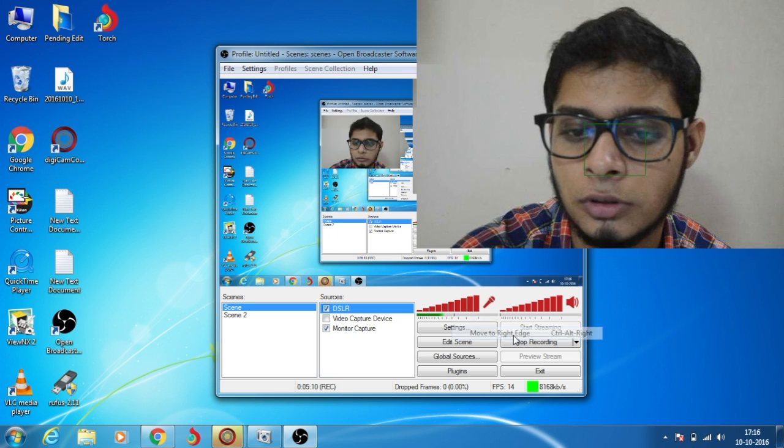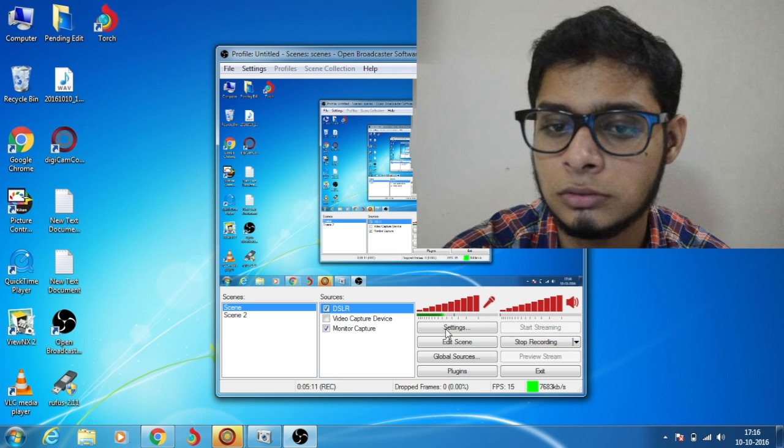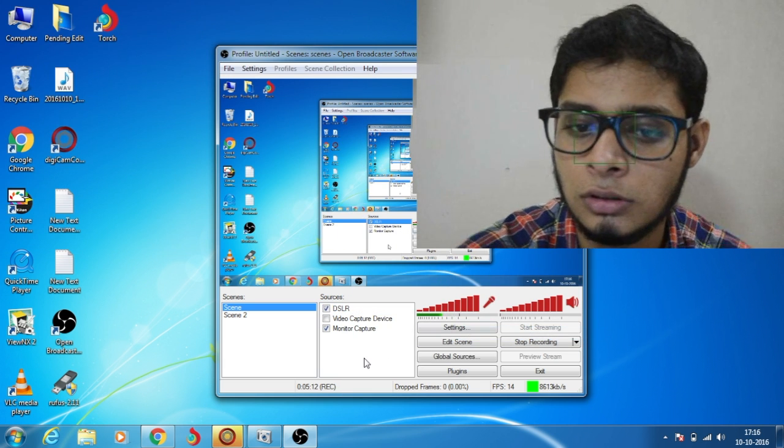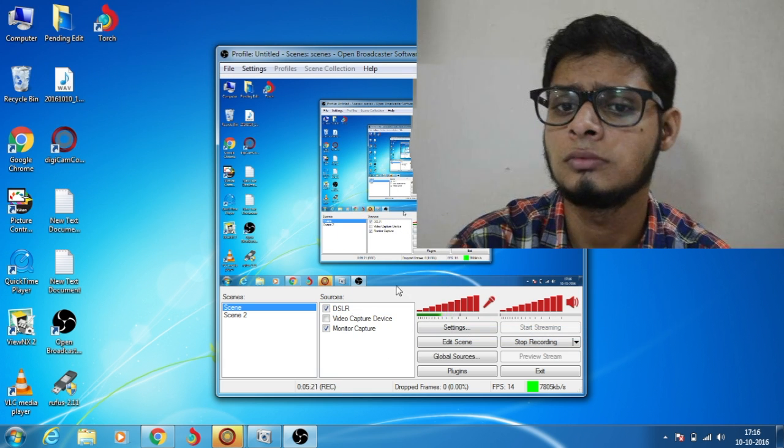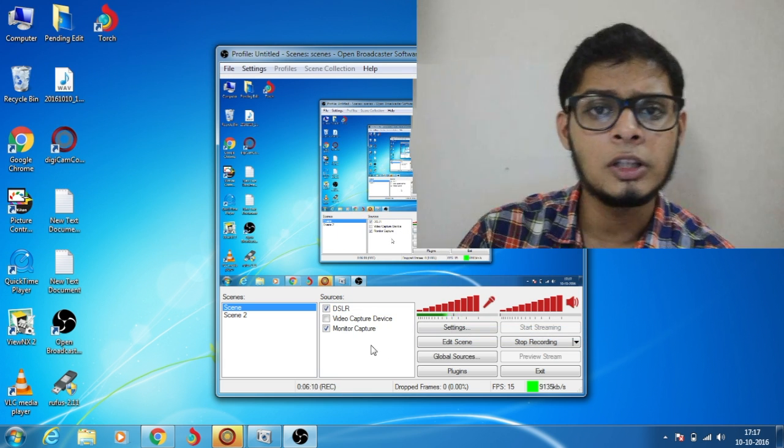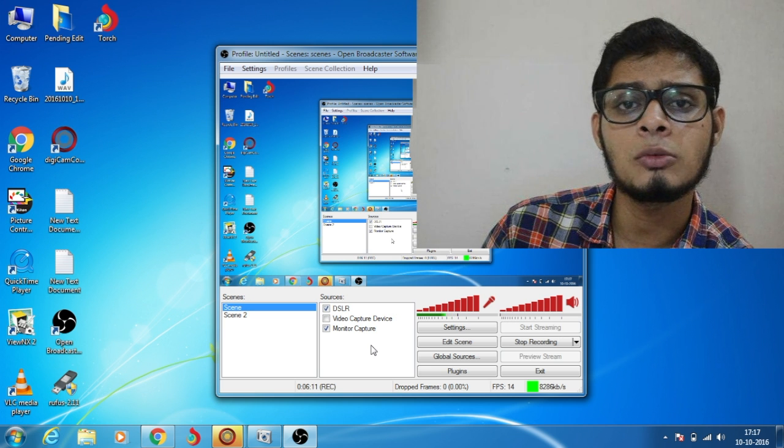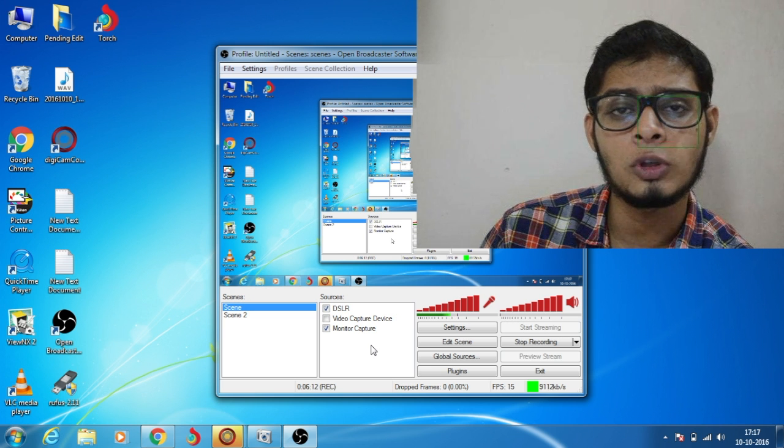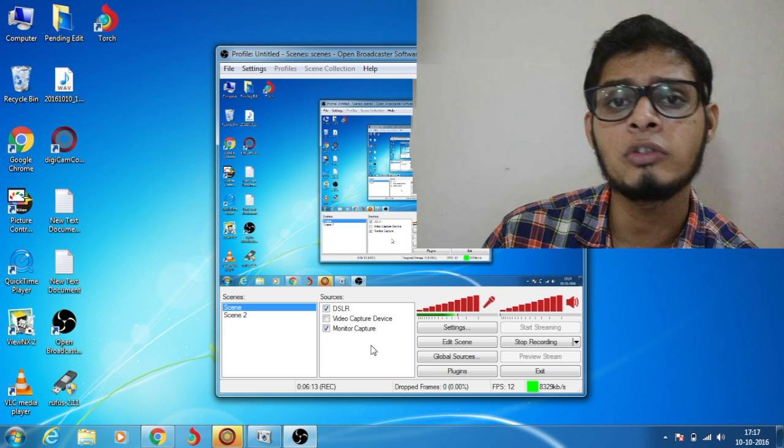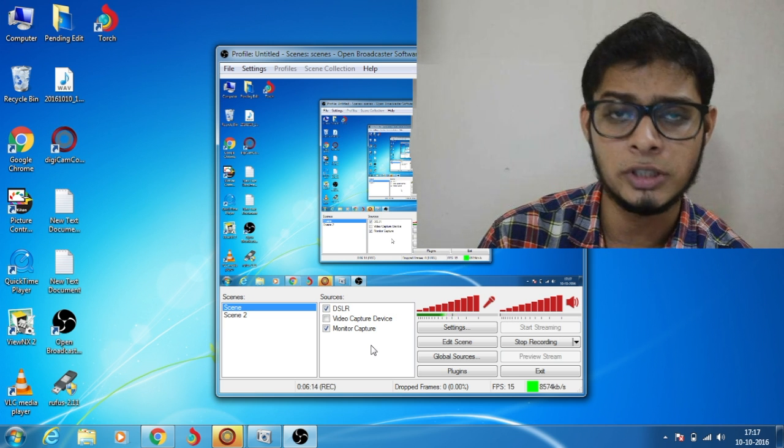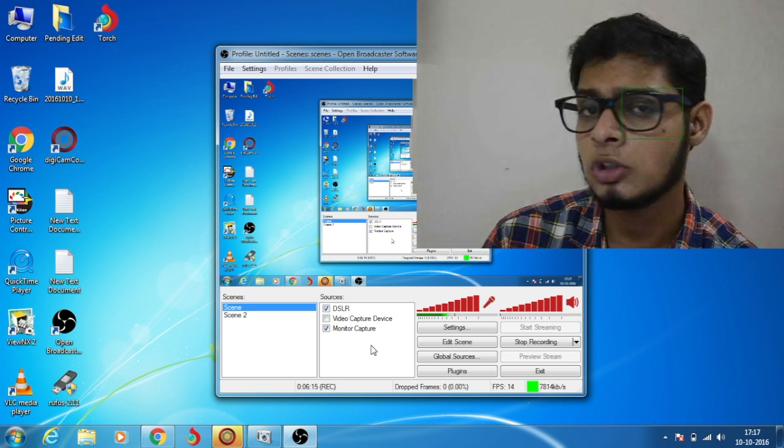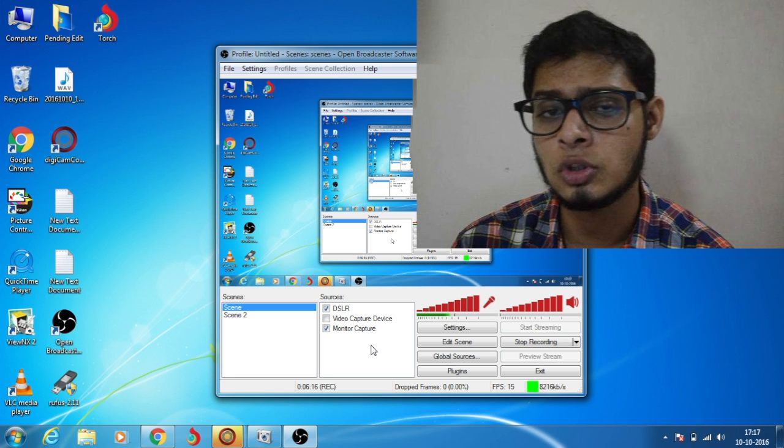Just position it wherever you want. OBS is mostly used for live streaming on YouTube, Twitch, or any other social networking site that supports live streaming.